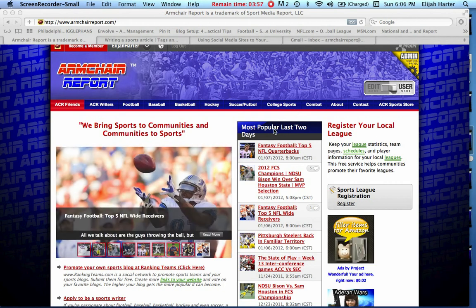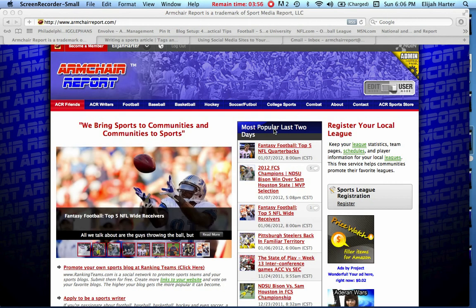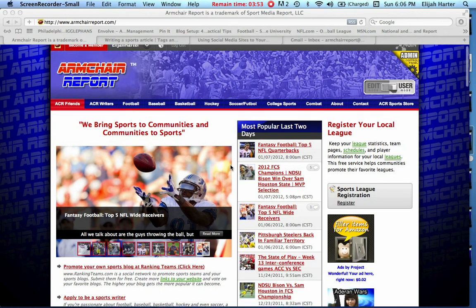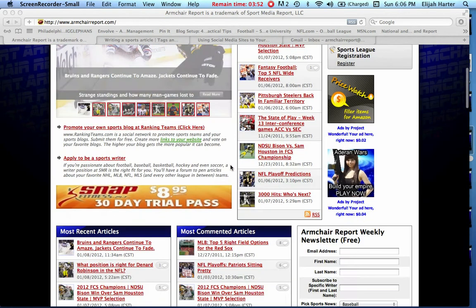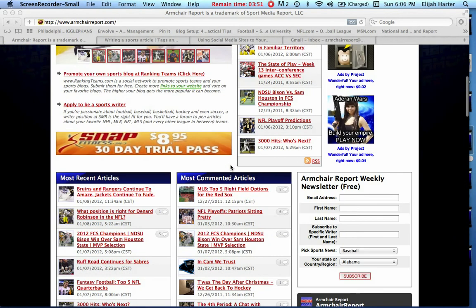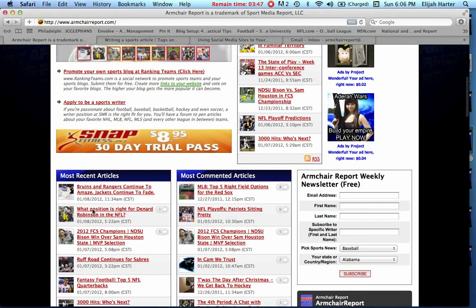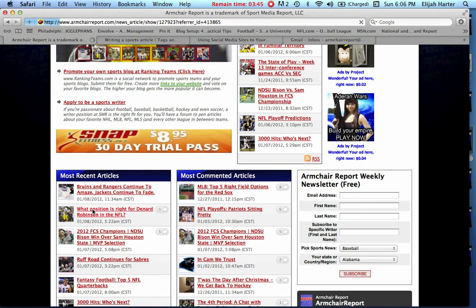We built in a couple ways to promote your articles on Armchair Report. If you go to an article down here, let's say we just go to this article that was just posted today, click on it.